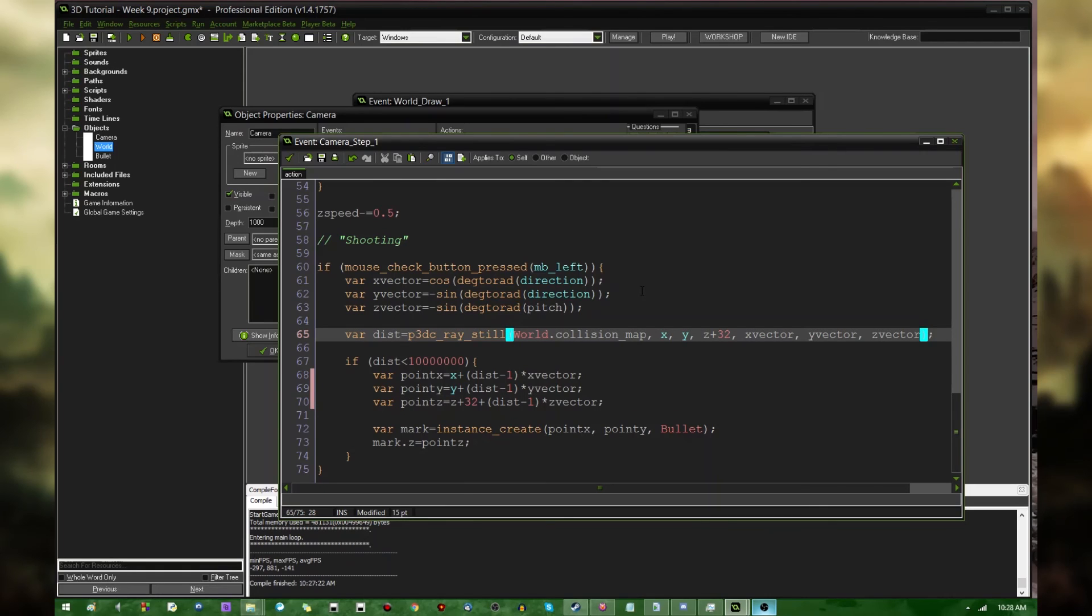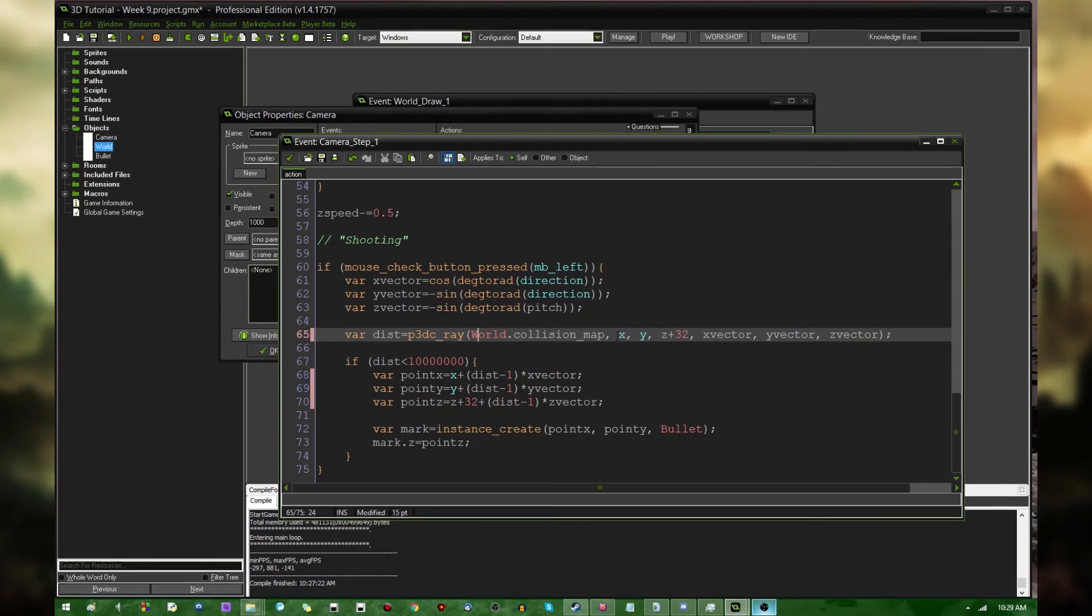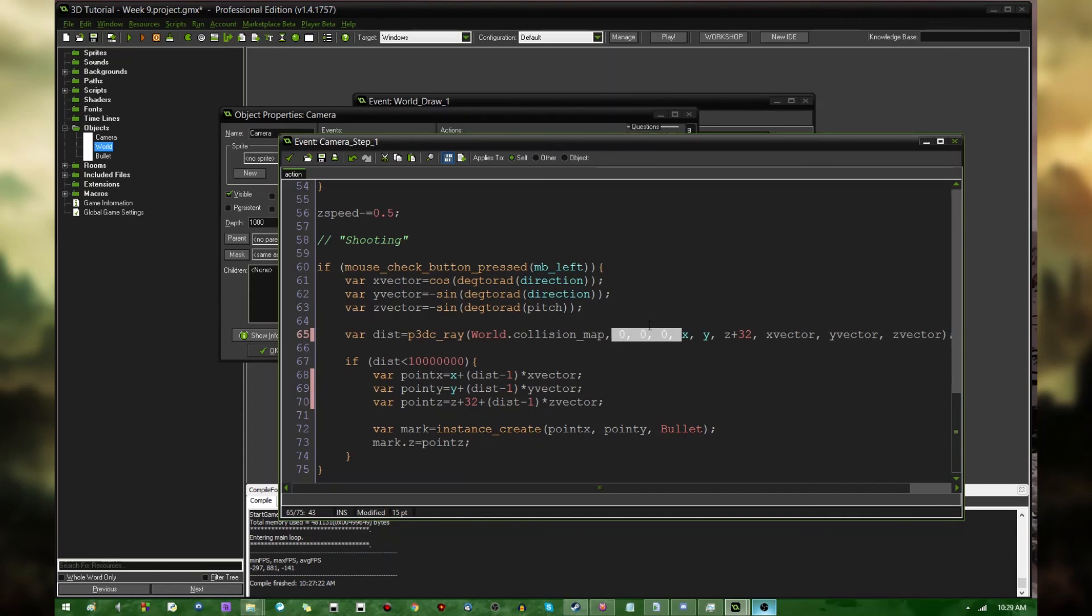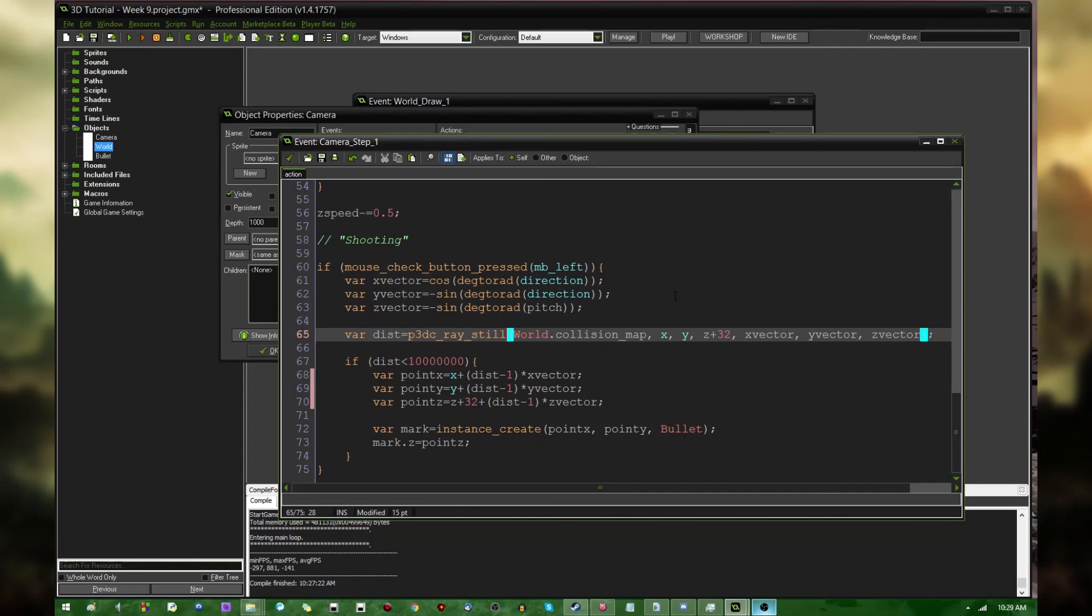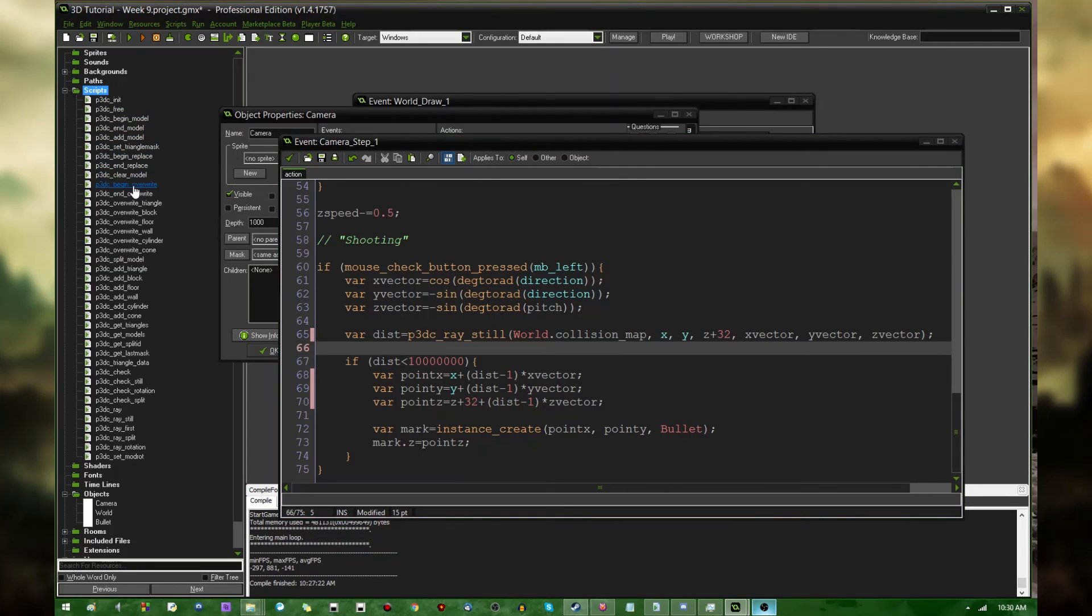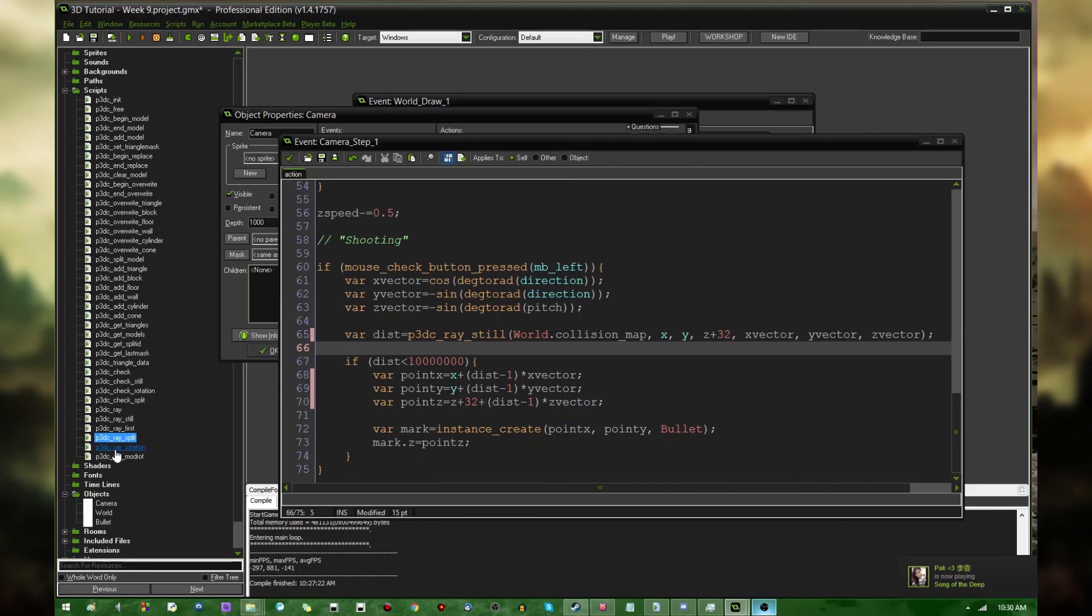Anyway, that's it for raycasting. There's a few more functions that you can mess around with in P3DC regarding raycasting. You can use just p3dc_ray, which I believe will take, as well as an X, Y, Z for the ray, it'll take an X, Y, Z for the collision model that you're trying to do the raycast on, which in my case would be 0, 0, 0. And since I don't need to transform the collision model in any way, I can just use p3dc_ray_still. So I'm going to stick with that, because it's a little bit faster when it comes to computing. In most cases, if you're just doing collision checking with the with a general world model, like I am here, you should probably be fine with p3dc_ray_still. But, in any event, if you're curious, just look through the list of scripts that you imported. There's a few of them relating to rays down here at the bottom. There's a ray, ray_still, ray_first, ray_split, ray_rotation. Again, in most cases, you should be fine with p3dc_ray_still.